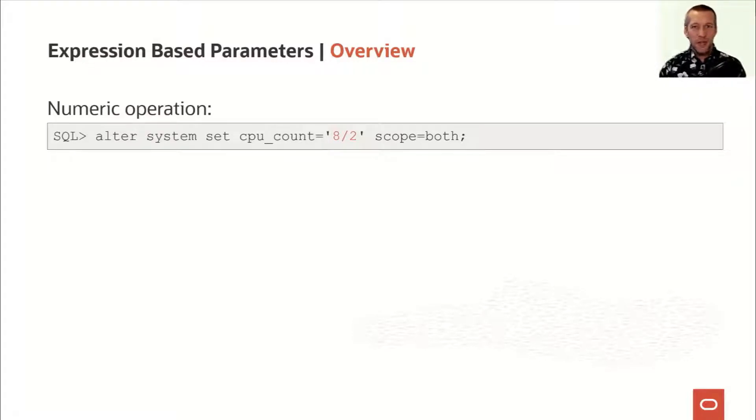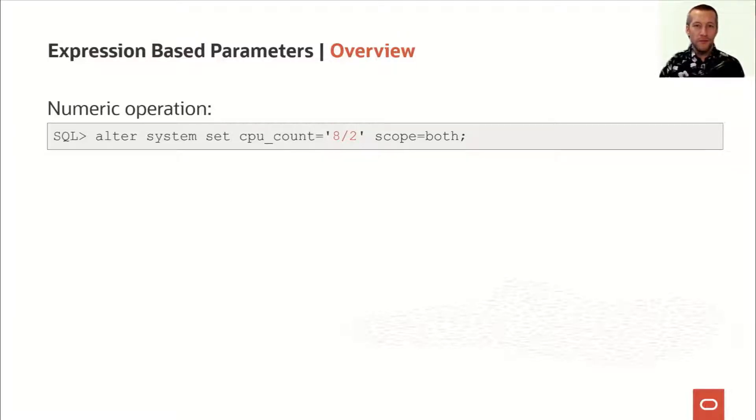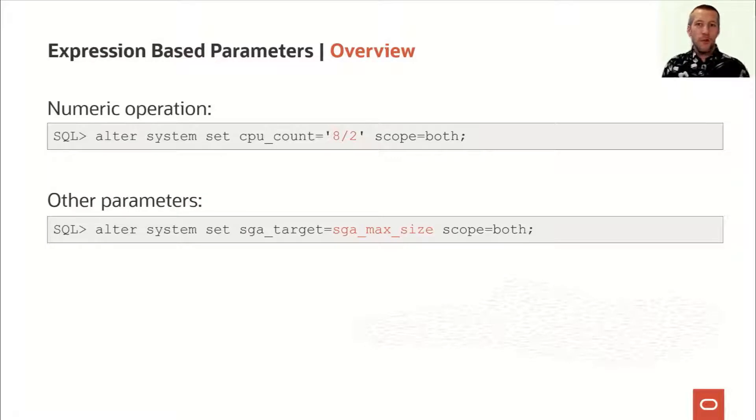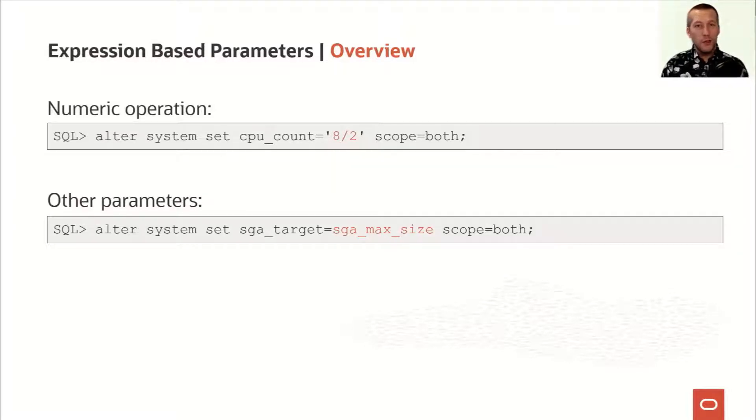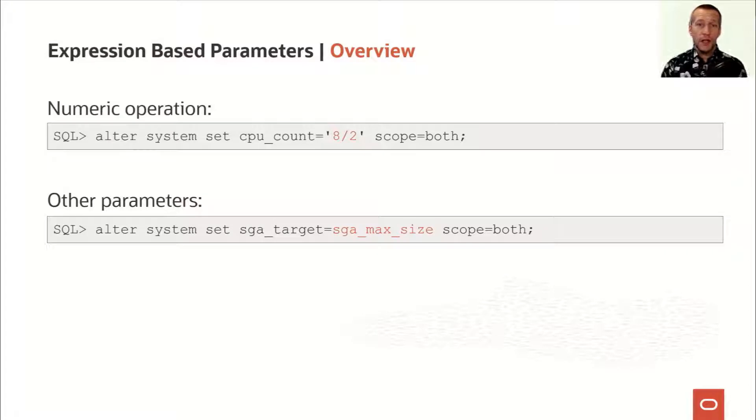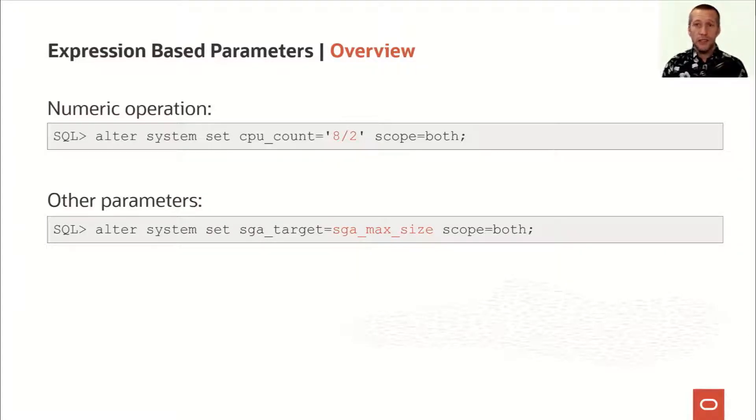Okay, it doesn't sound that cool. I could just as well have written 4. But imagine that I could set a parameter to the same value as another parameter. So if I want to set SGA target to the highest possible value, I could simply set it to the same value as SGA max size. SGA target equals SGA max size.